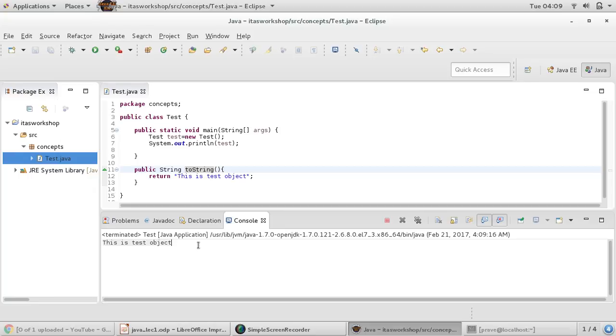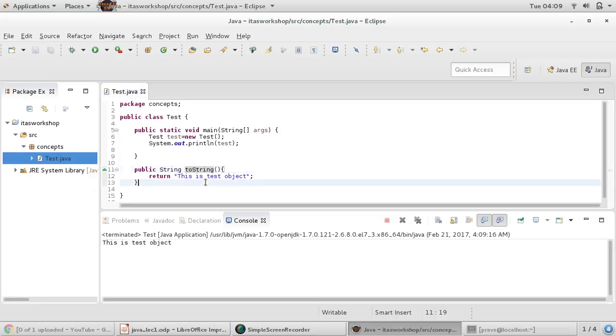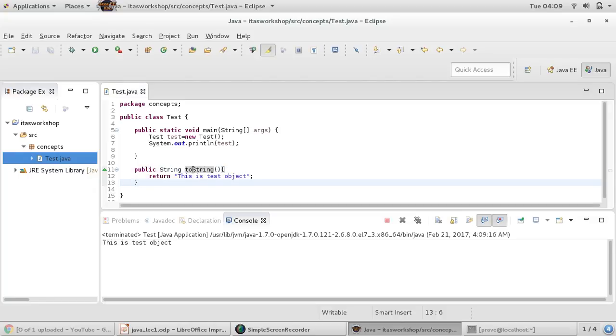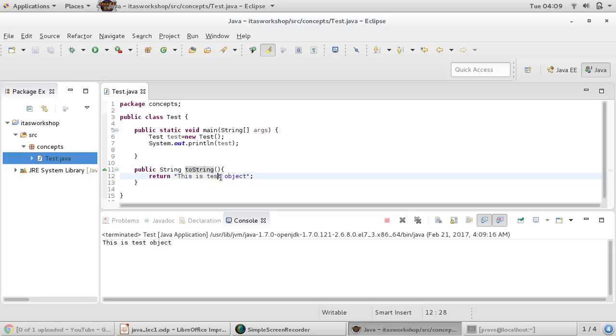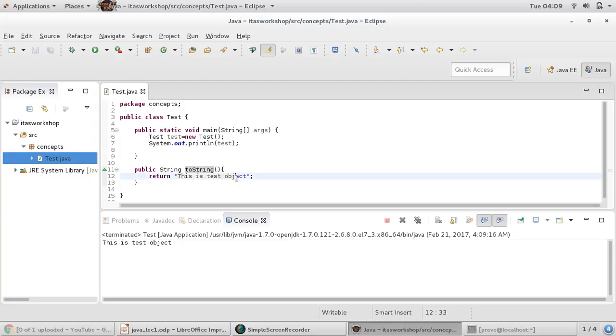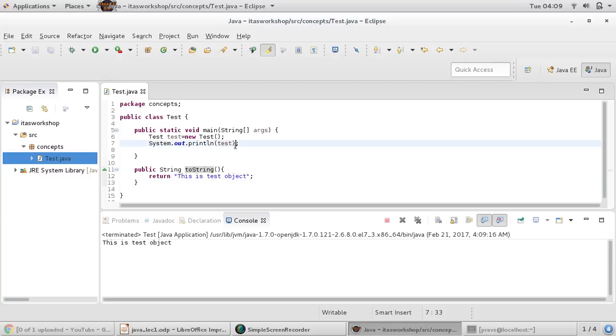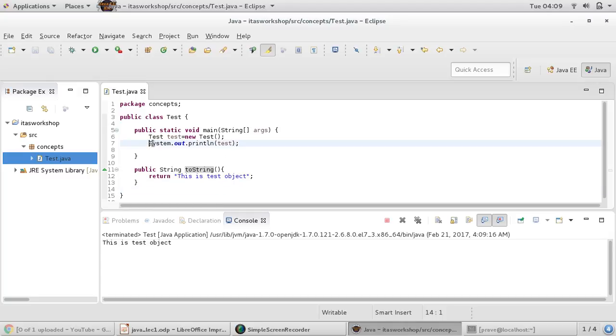You can save it, and now if we run this program, you can see you're getting this result: 'This is a test object.' That's the difference - if you override toString, the logic written in toString determines your object's representation.